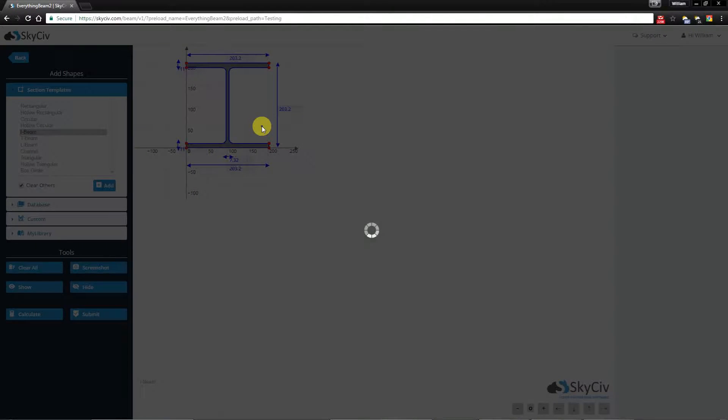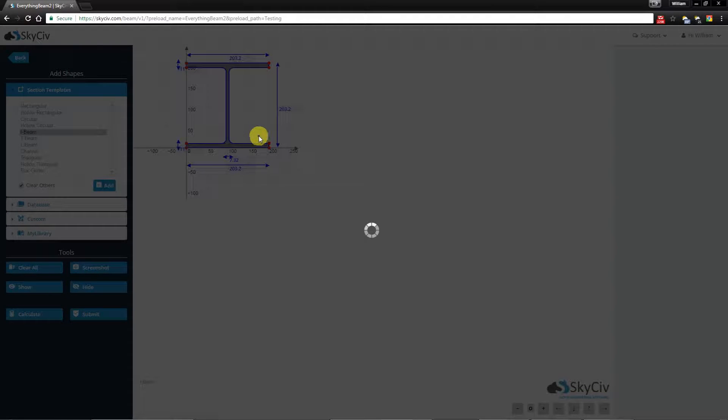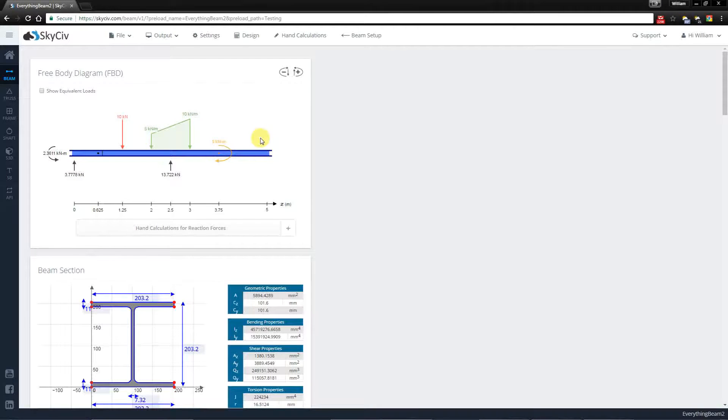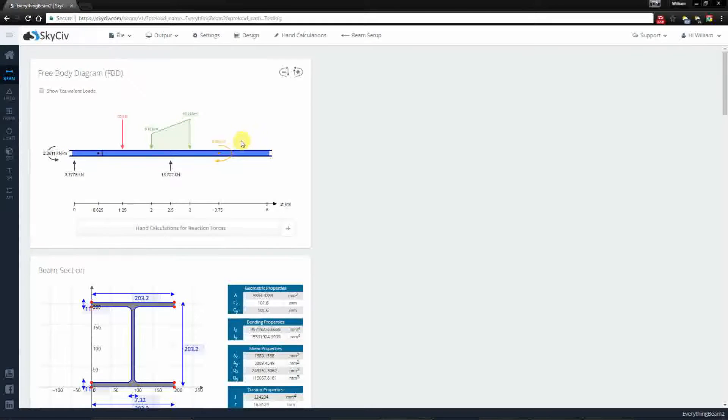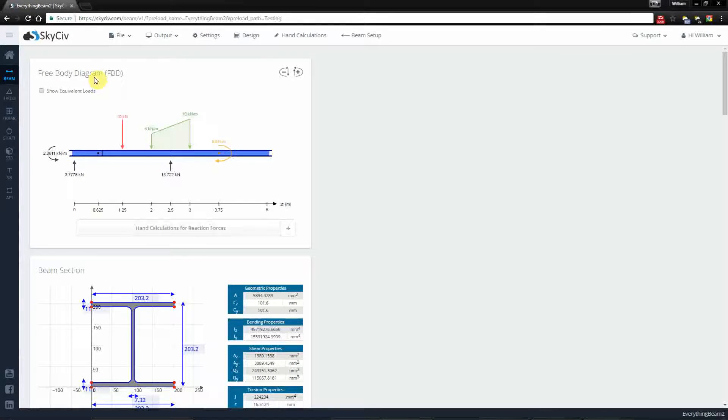So I've previously created my geometry and just clicked the solve button. Waiting a few seconds for it to create the results, you will notice that we have a series of results here.